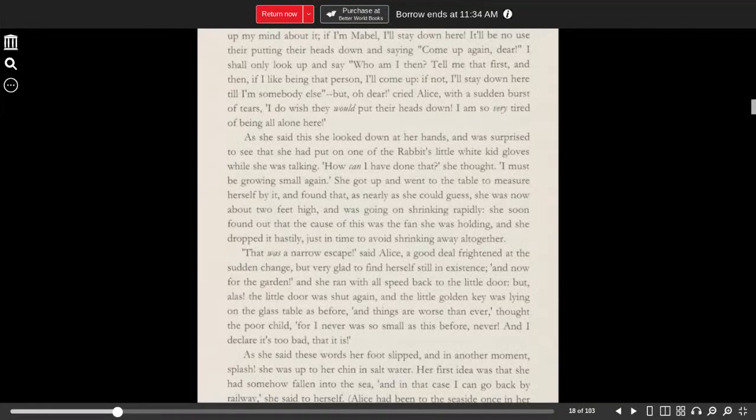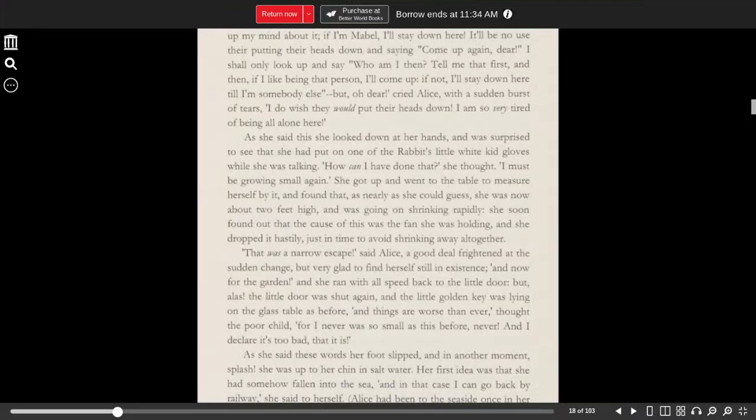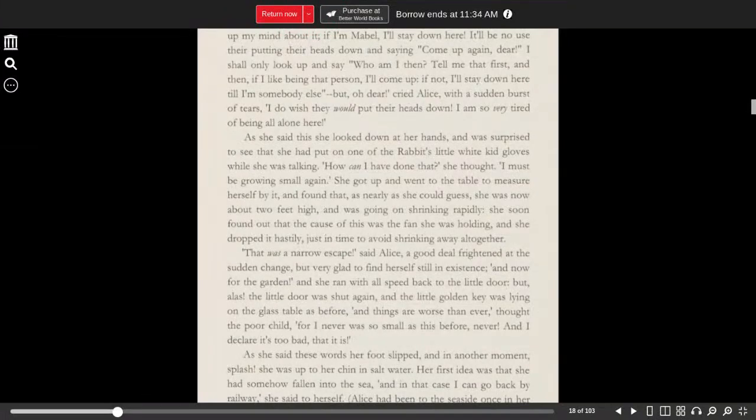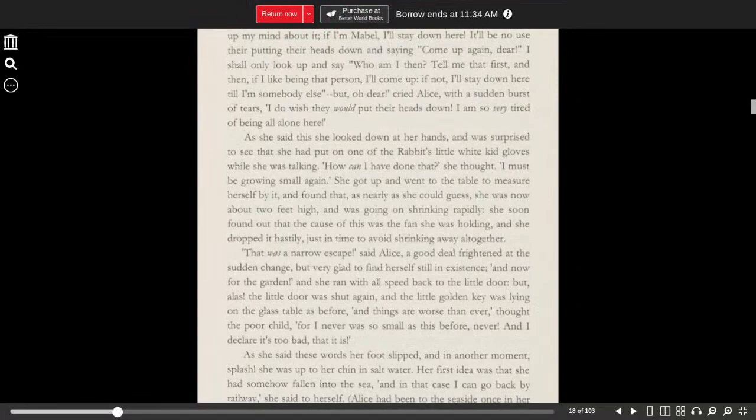She got up and went to the table to measure herself by it, and found that as nearly as she could guess, she was now about two feet high and was going on shrinking rapidly. She soon found out that the cause of this was the fan she was holding, and she dropped it hastily, just in time to avoid shrinking away altogether.